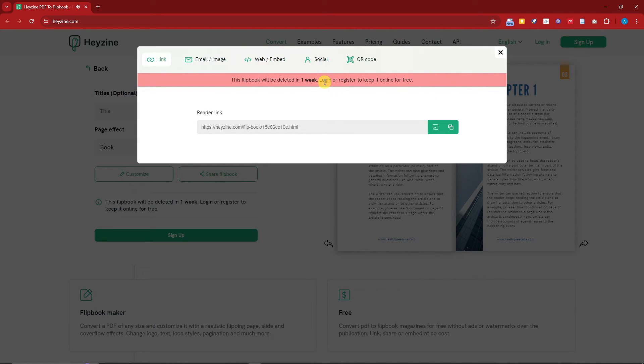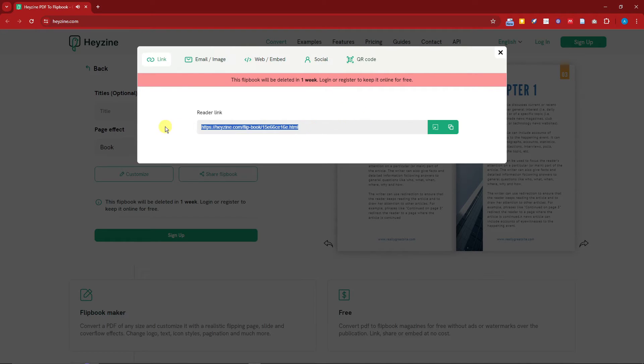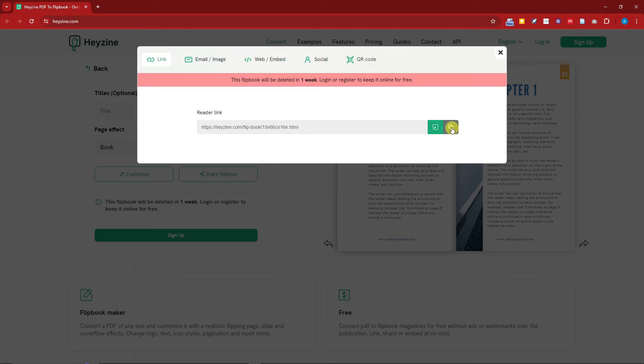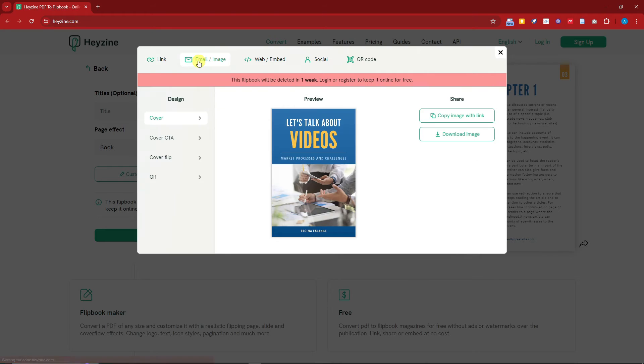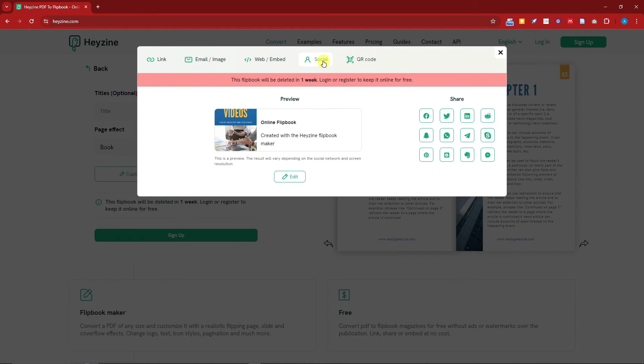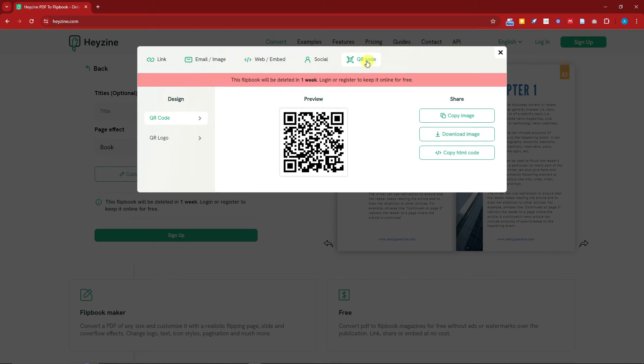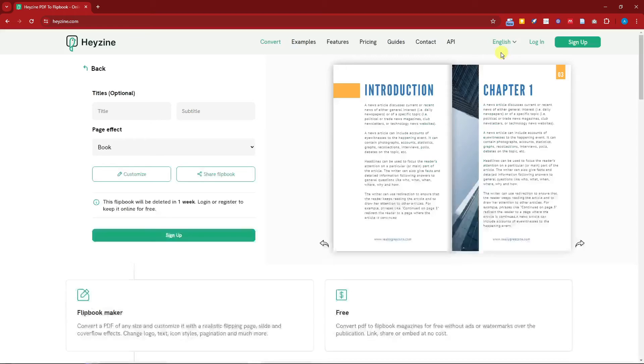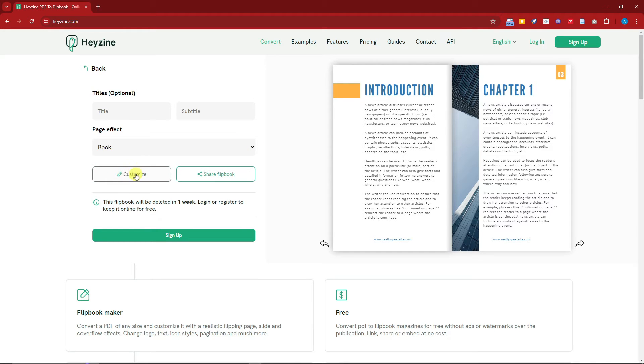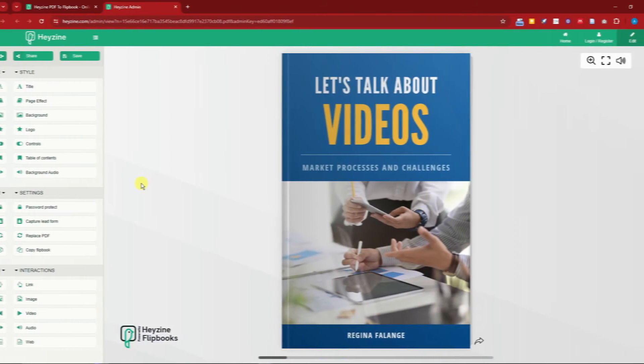As you can see, there is a reminder that says this flipbook will be deleted in one week. You need to log in to make sure it's going to be saved. It's going to be hosted by Hayzine because this is technically free. Click on that button to copy the link and send it to your friends. There's also an option to send via email, embed it, or your socials. This is a new one: QR code, so make sure you can download the image and just send it to your friends. If you click on this Customize button, you can edit your flipbook.